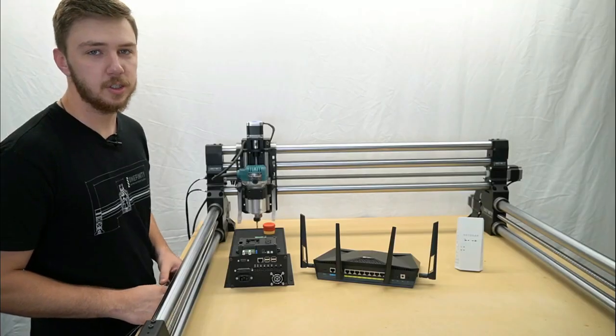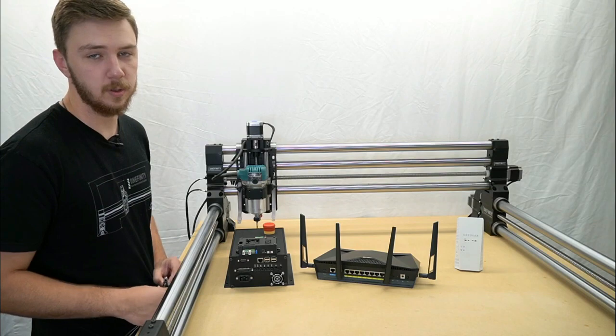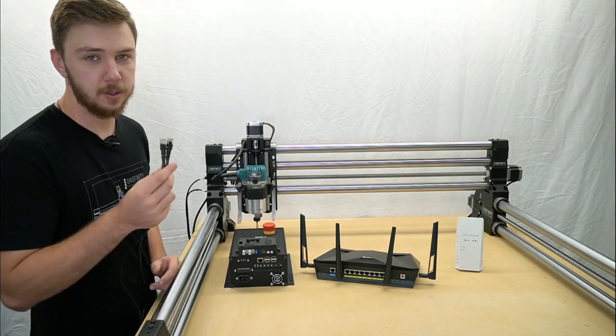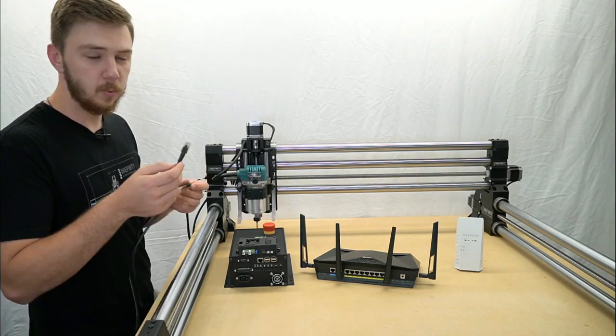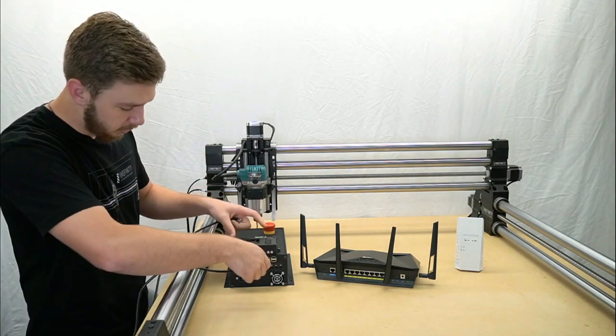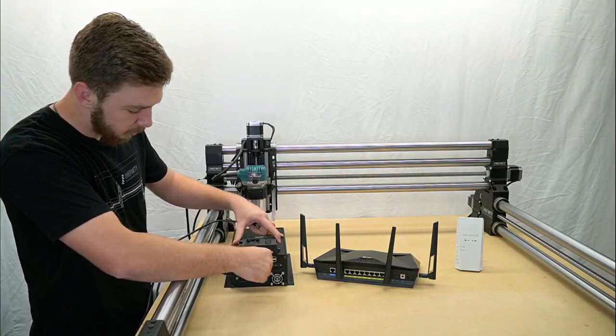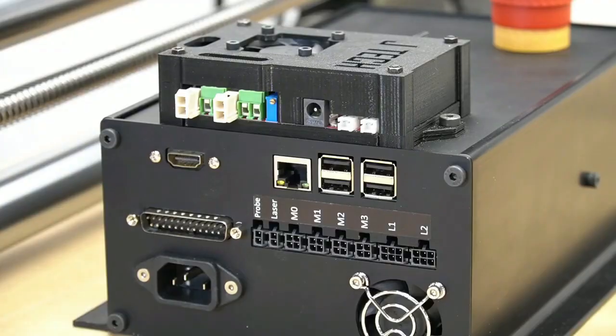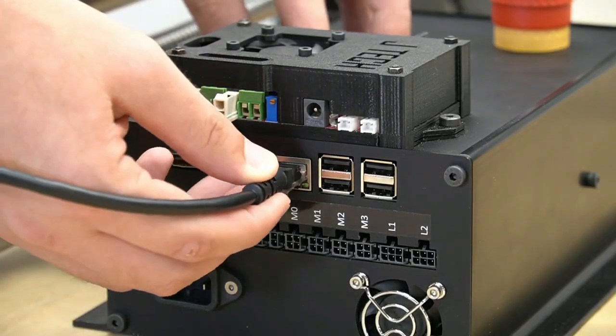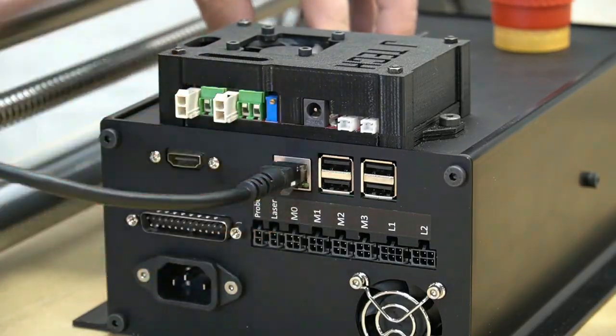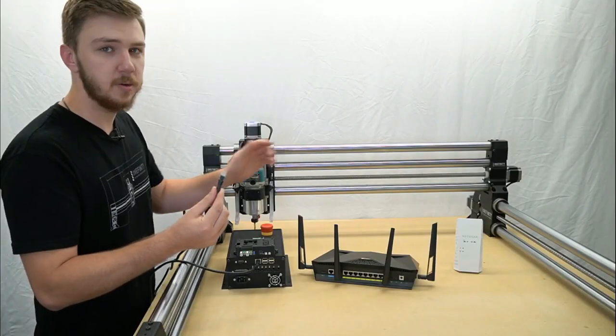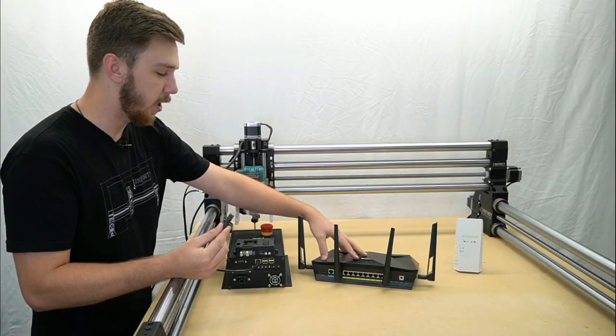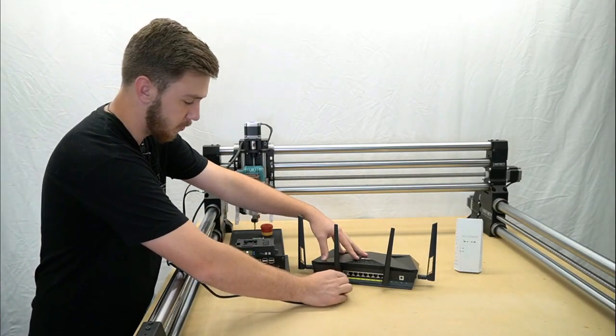The most stable connection for your Onefinity CNC to the network is through an Ethernet cable. You'll plug one end into the Ethernet port on the back of your controller, and the other end of the cable will plug into one of the Ethernet out ports on the back of your router.